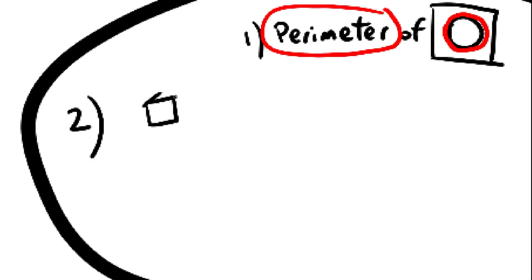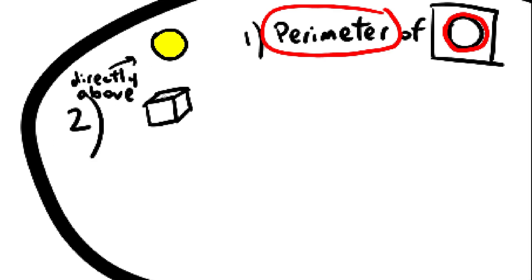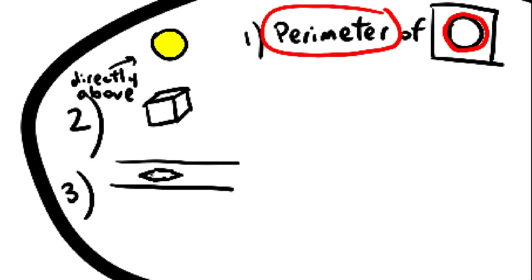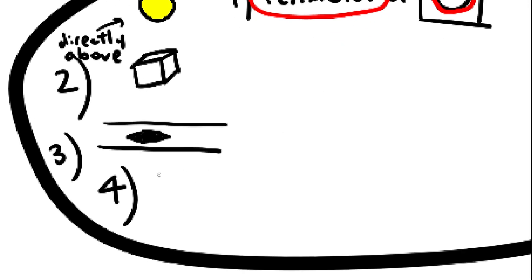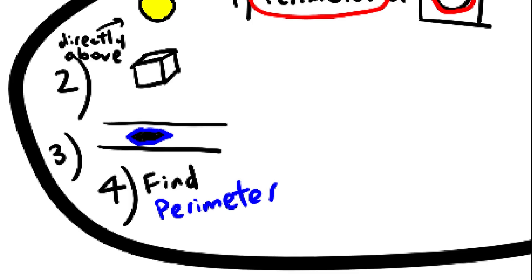Second, take the object to a place with bright sunlight. Third, look at the shadow. Fourth, find the perimeter of the shadow's convex hull. Again, that's the rubber band thing.